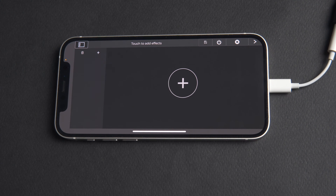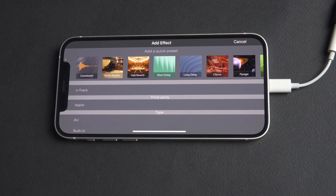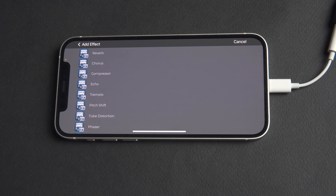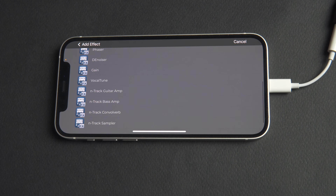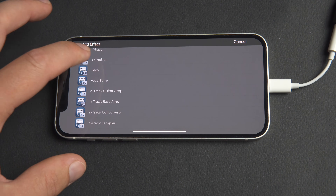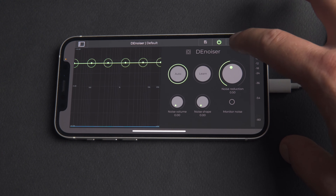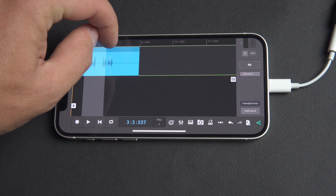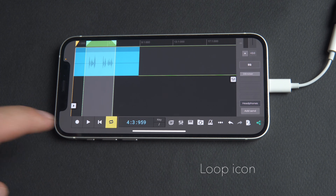Opening the track mixer, we'll click Add Effects, press the plus button, and select N-Track, which will show us all the N-Track effects. We'll scroll down to Denoiser, then select our loop range, click the loop icon, and press play.